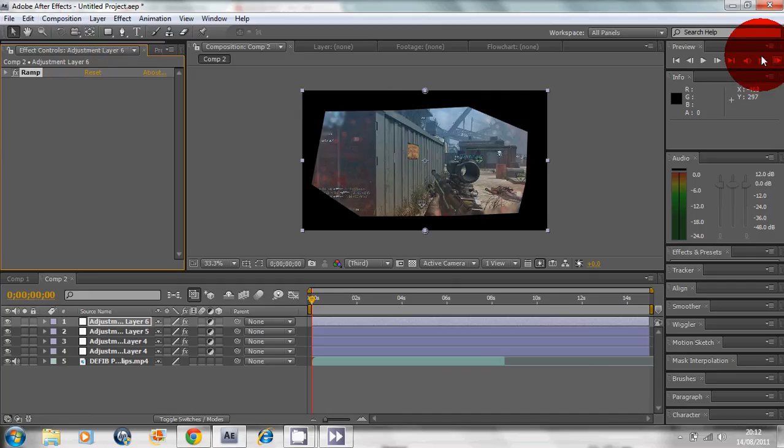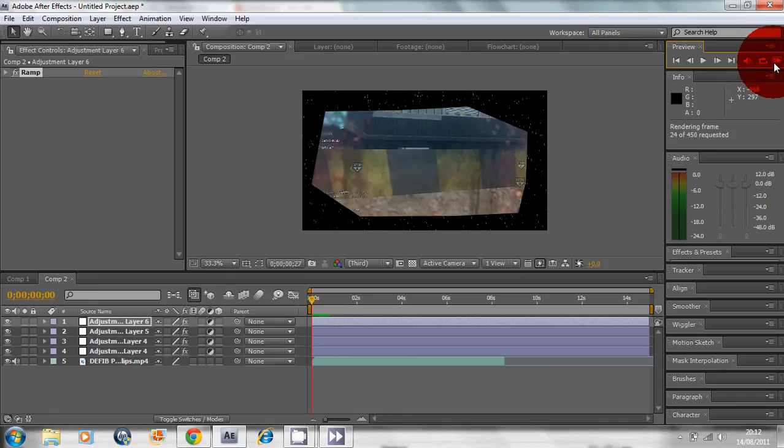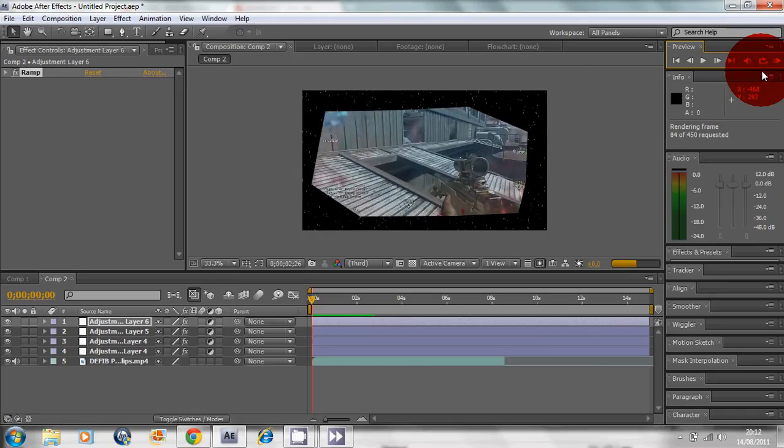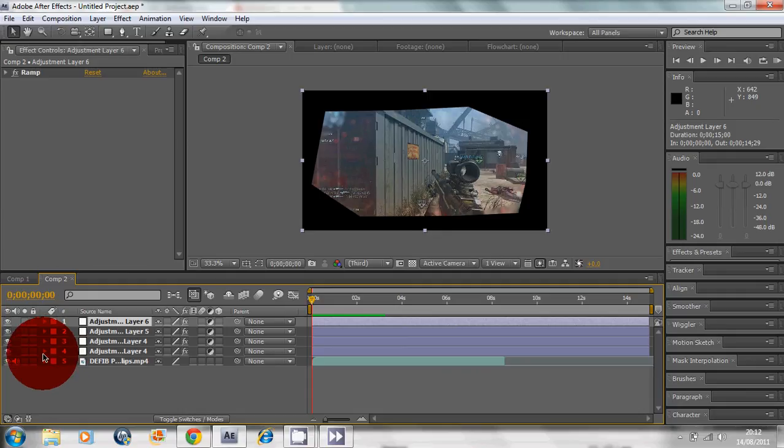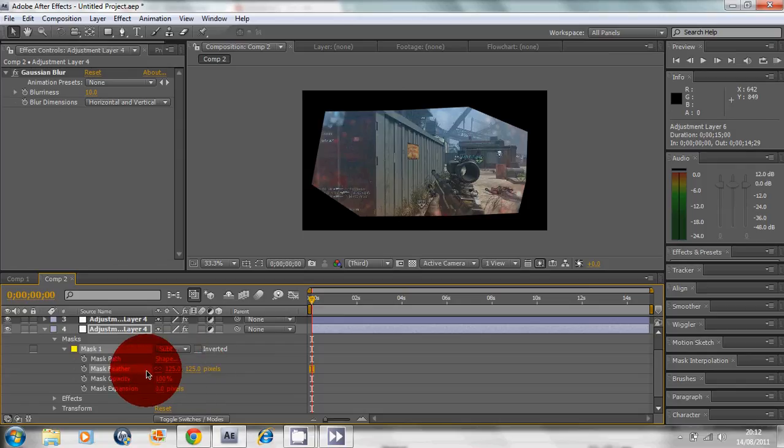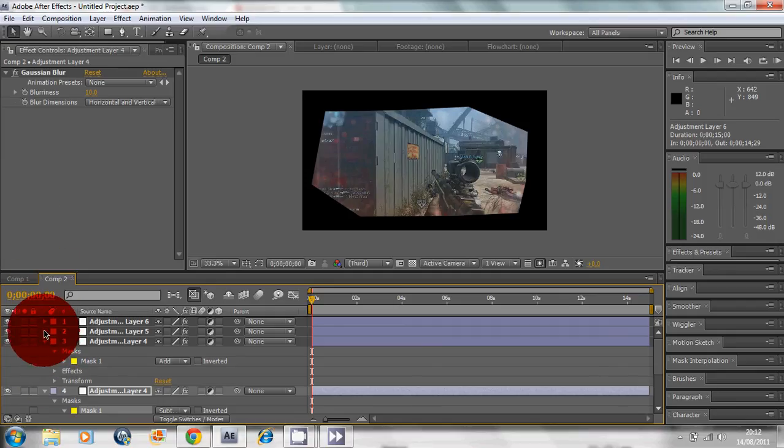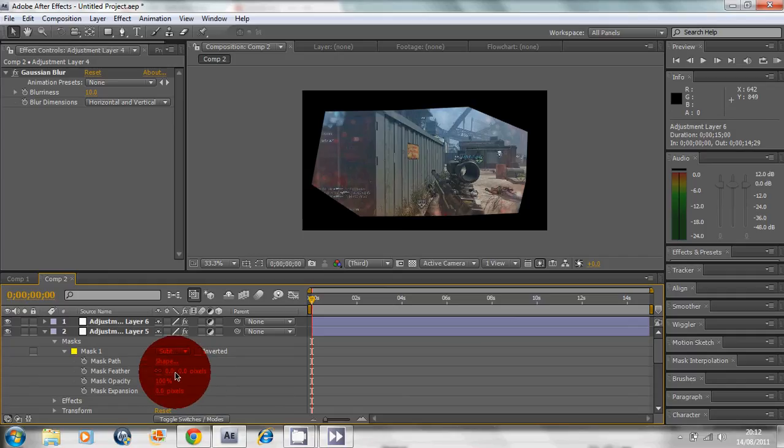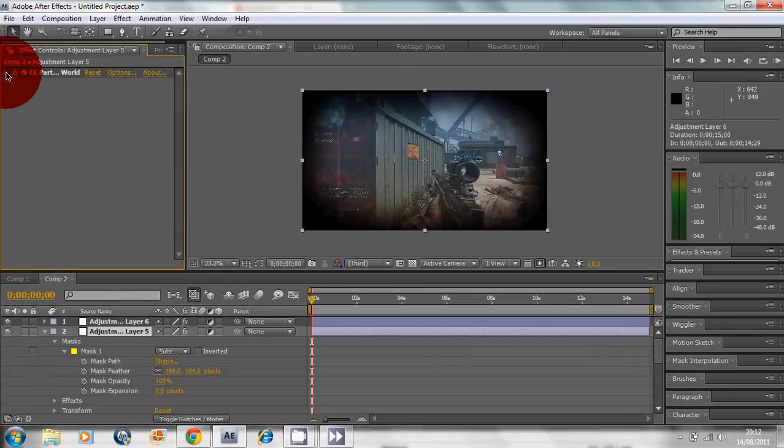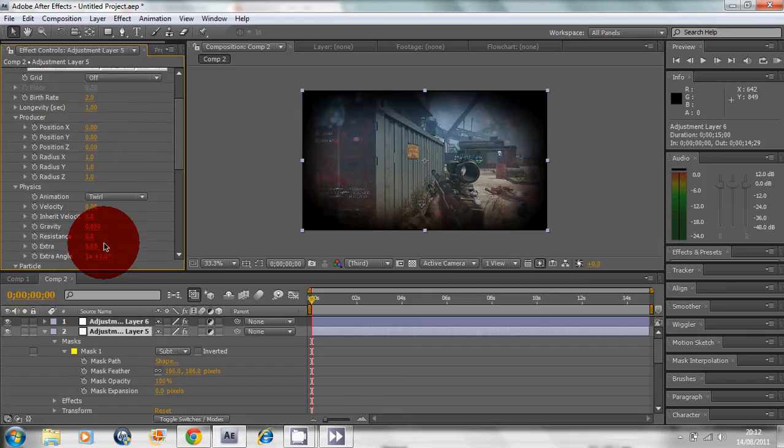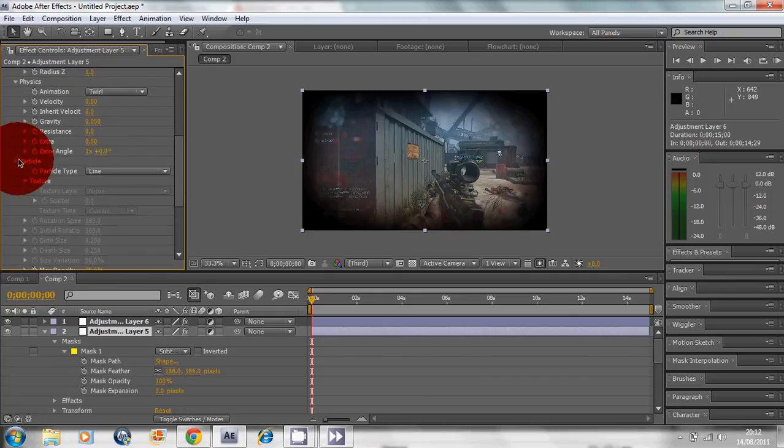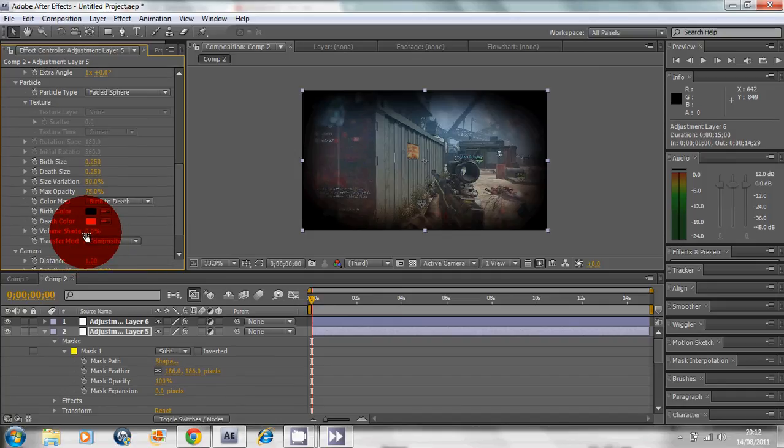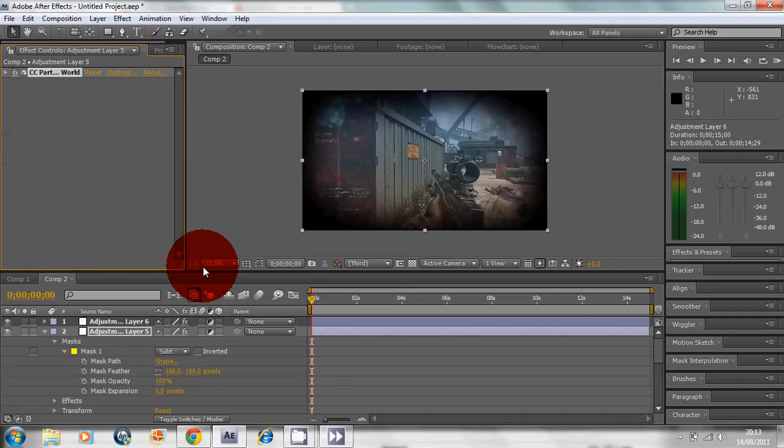I'm gonna ram preview this first. Well, I did something wrong here. I forgot to add mask feather. I'm going to go back in Particle World. I forgot to change the particle setting to Faded Sphere. That's all I did wrong.